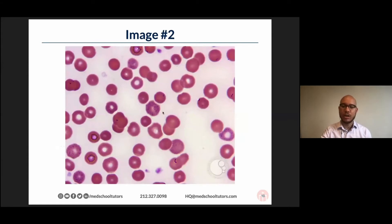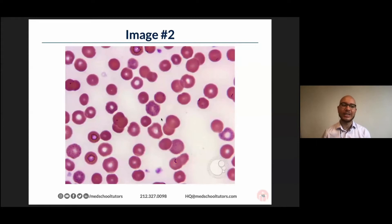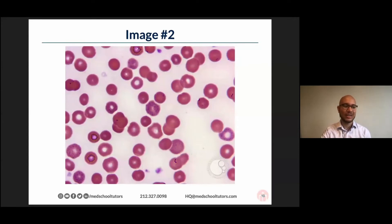I want you all to focus in on this blood cell here that has a speckled pattern to it overlying it. I'm already seeing one correct answer, and so this is the point where you all should go ahead and put it in the chat.